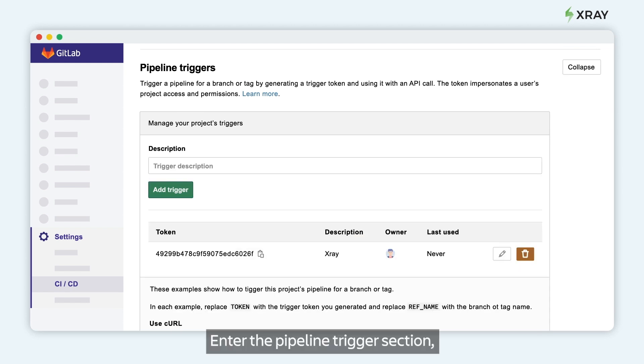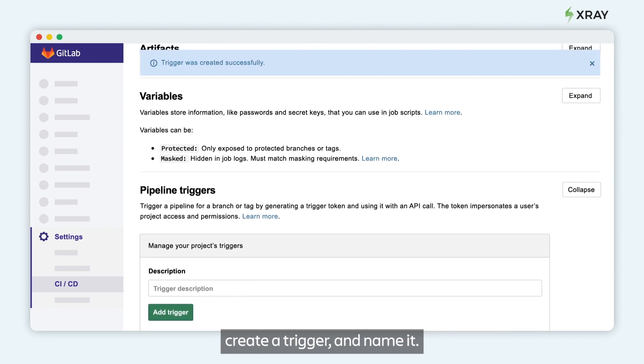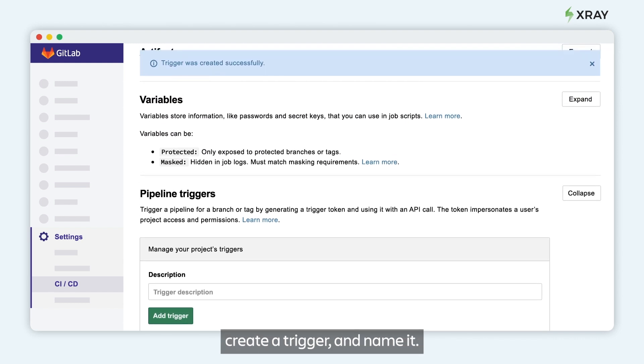Under the pipeline trigger section, create a trigger and name it. This creates a trigger token.